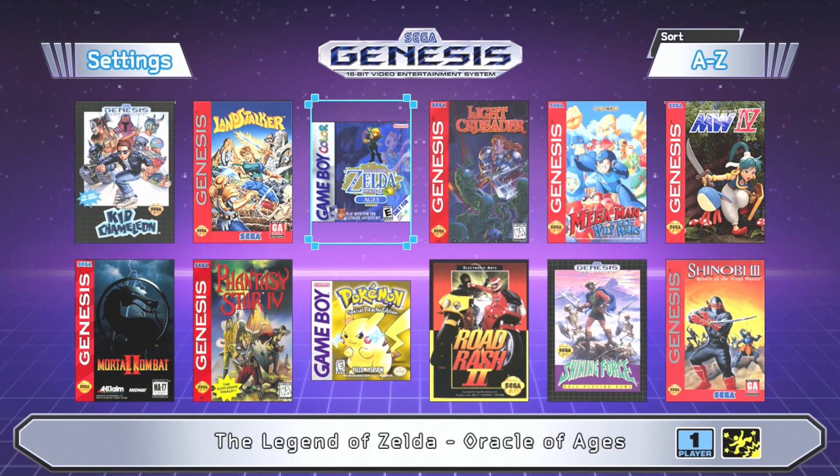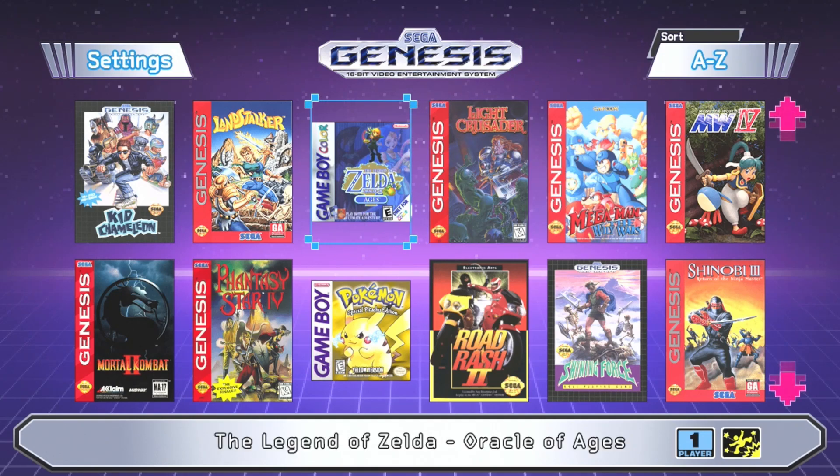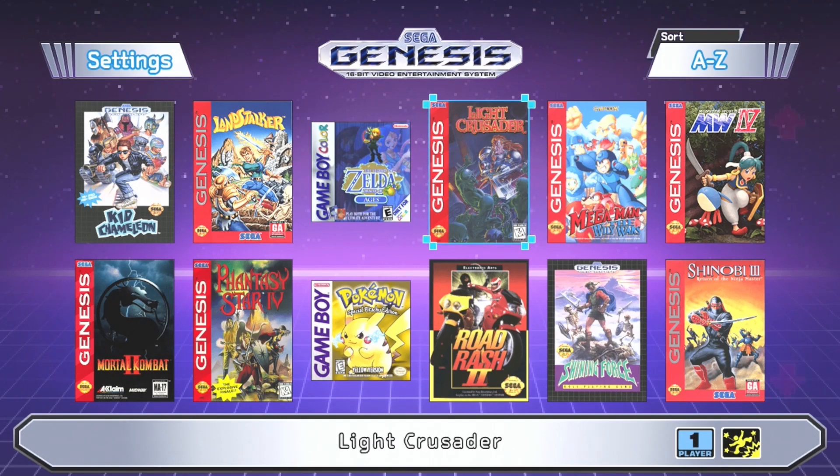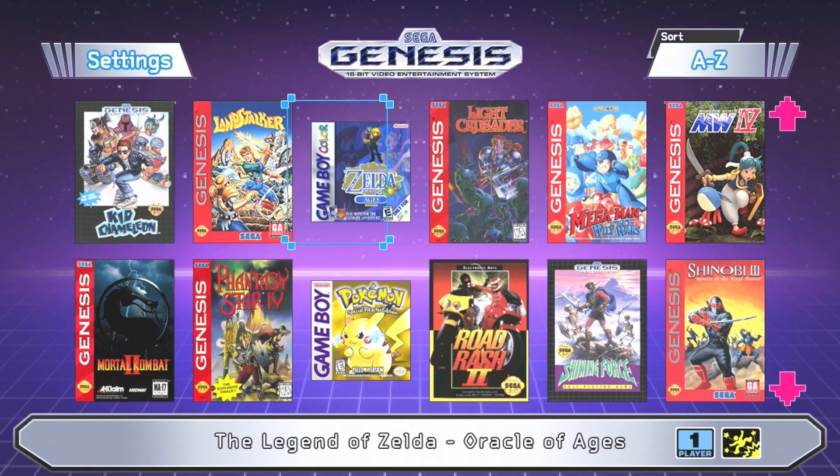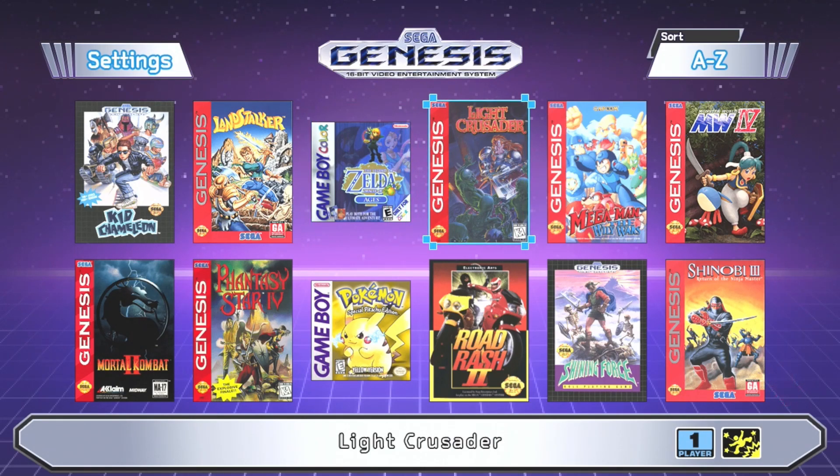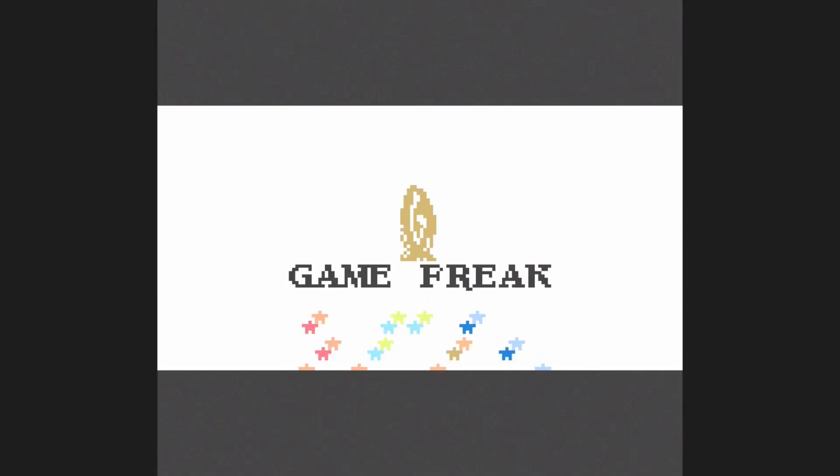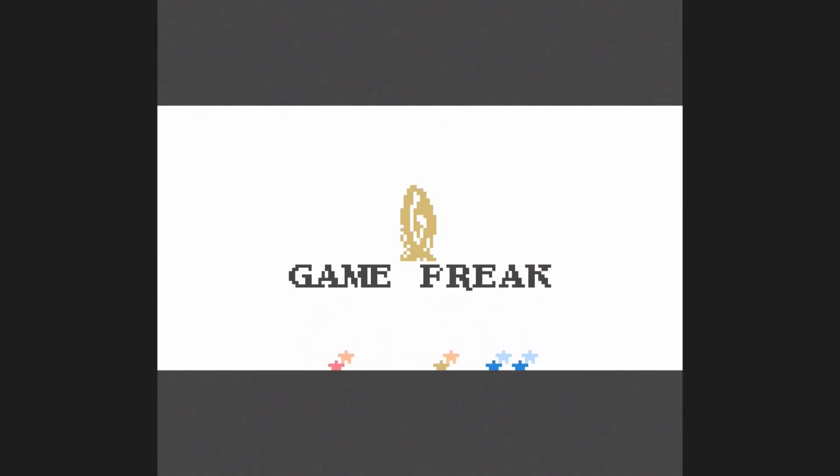And here we are. This is nice. Even though the box art doesn't fit the right dimensions of the Genesis games, they still look really nice on here. Let's check out Pokemon first. Looks like it started up just fine. Oh yeah, we're good to go.